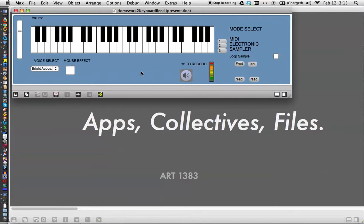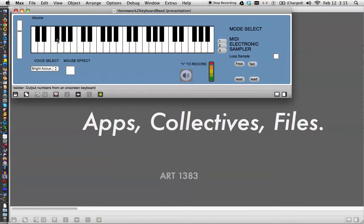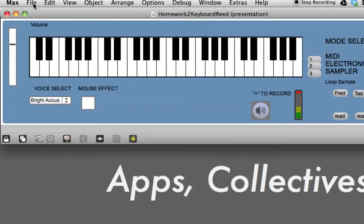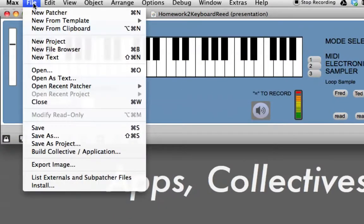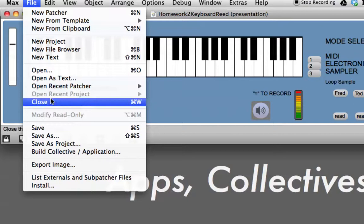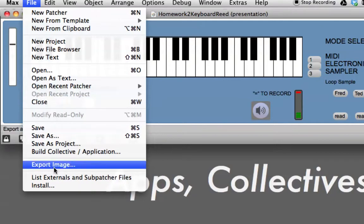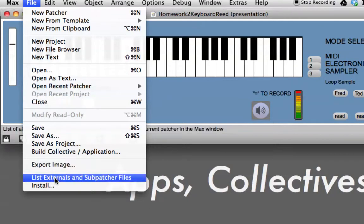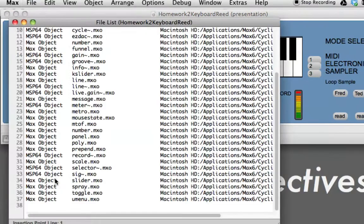You might remember that we made a SuperCycler and a SuperSampler patch inside of this patch, and the keyboard itself is inside this patch. So what we can do is go up here to File, and click on that, and we'll list the externals and subpatcher files.